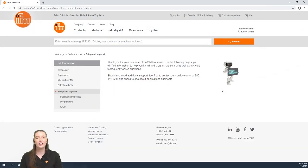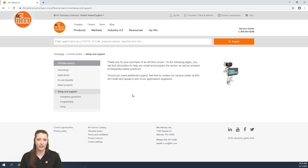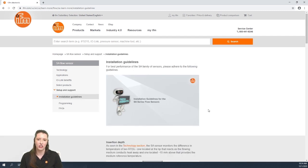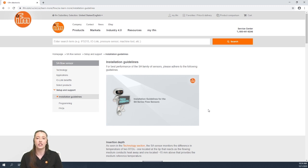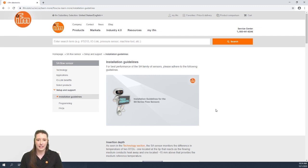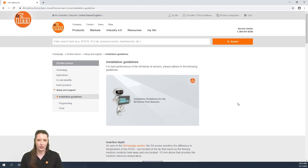So here we have the learn more section on our website for the SA series flow sensors. In today's video I'm going over the installation guidelines. In this section we go over the insertion depth, recommended pipe mounting, recommended straight pipe run requirement, and the alignment of our SA series flow sensors.